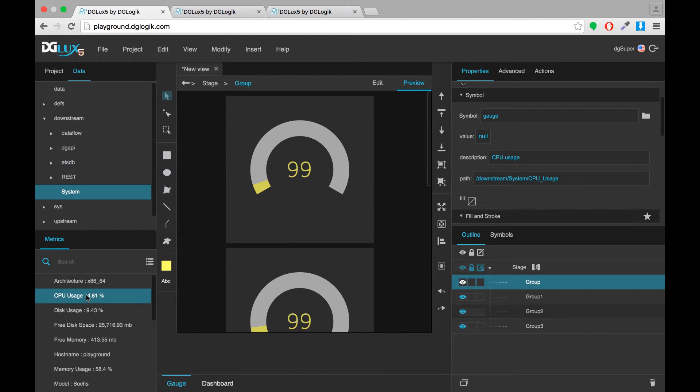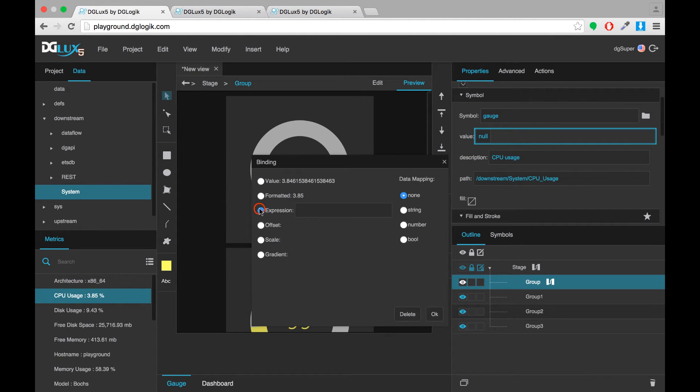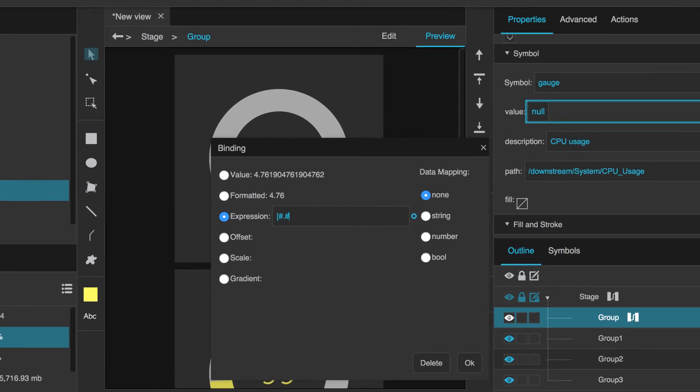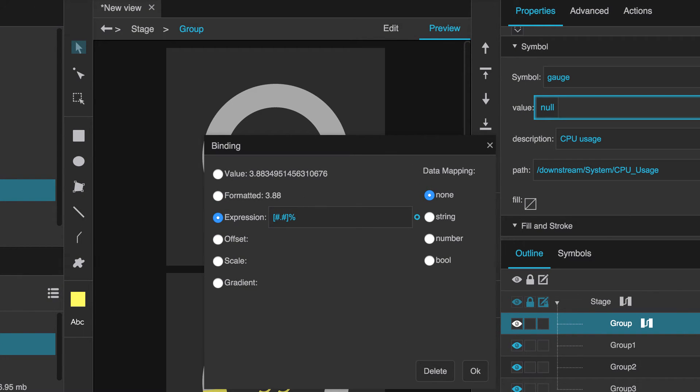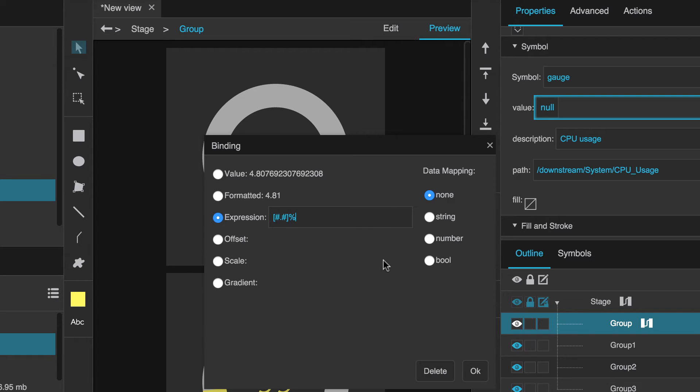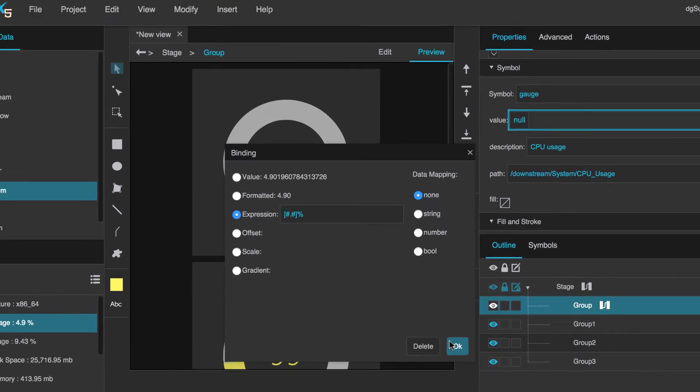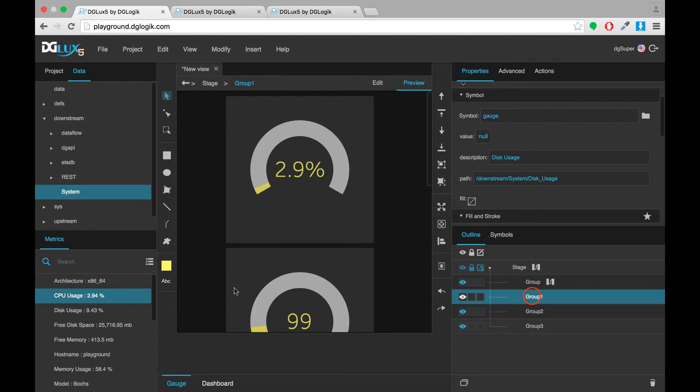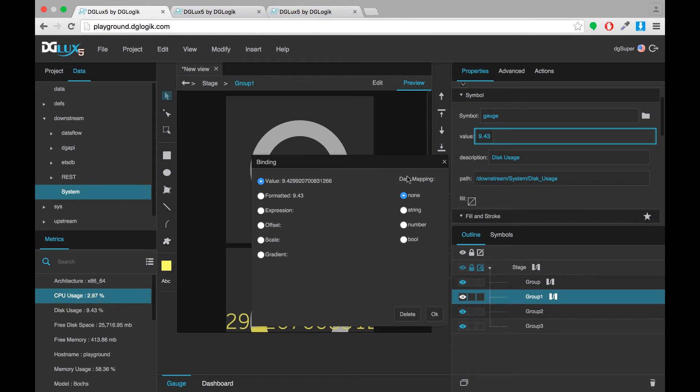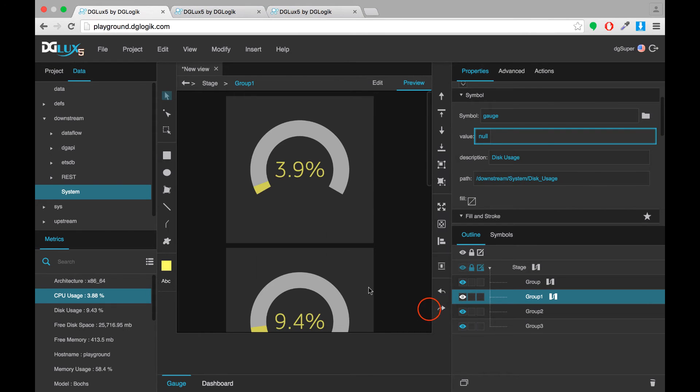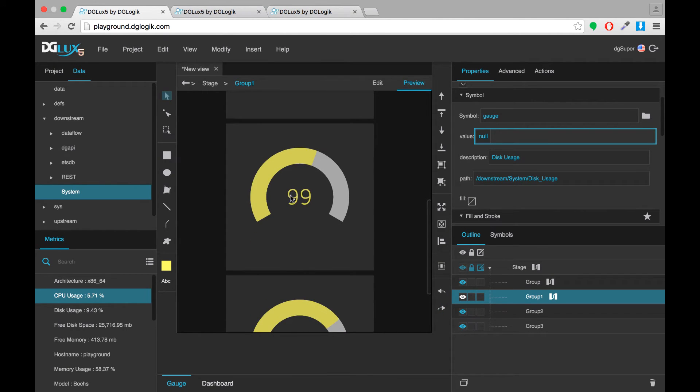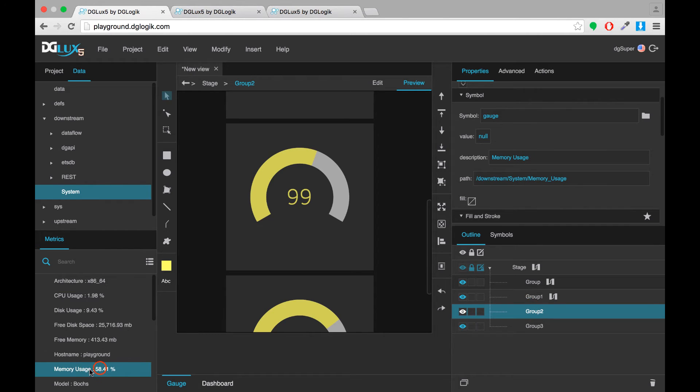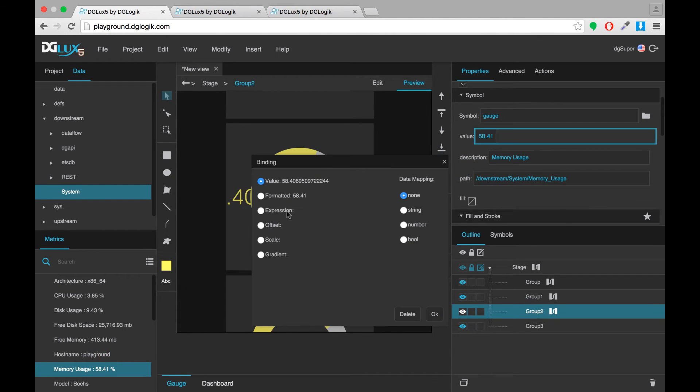But now we want the values to be displayed here. This first symbol is CPU usage. So I'm going to drag the CPU usage value to my value and enter this expression. You can see the binding page on the wiki for more information on the expressions you can use here. But basically using this one ensures that I get a number with a precision of one decimal point and a percent symbol after it, which is correct for this value. So I'll click OK. There you can see this value is mirrored here. Now I'll just repeat this with the others.